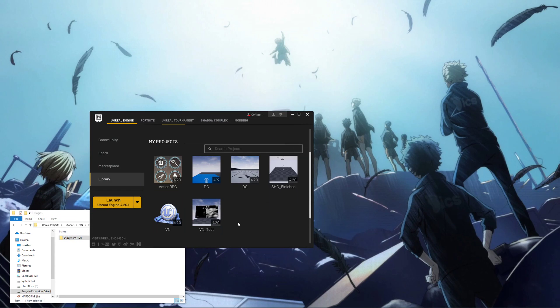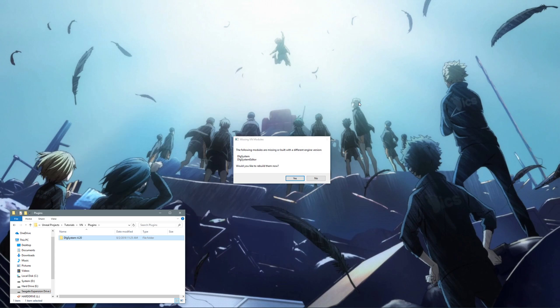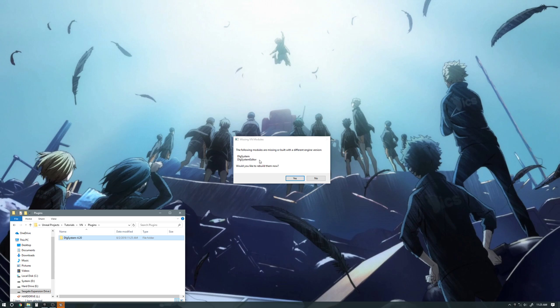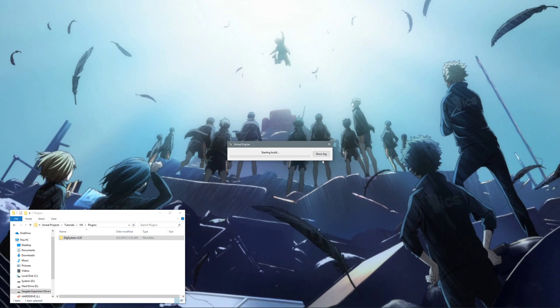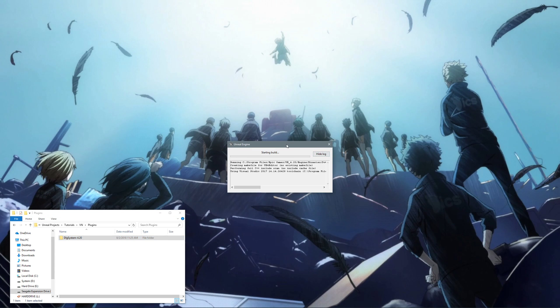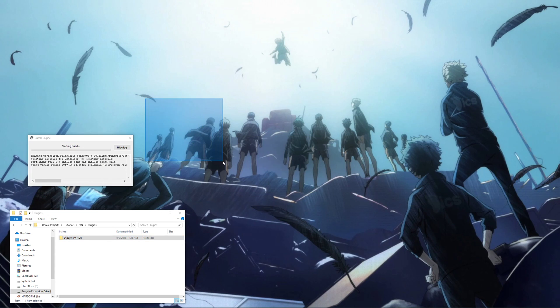If we go back to our project and open it, it's going to ask us to rebuild our modules. Right here — DL System and DL System Editor — we have to rebuild it. Yes, start build, show log, and we have to wait for that to build.